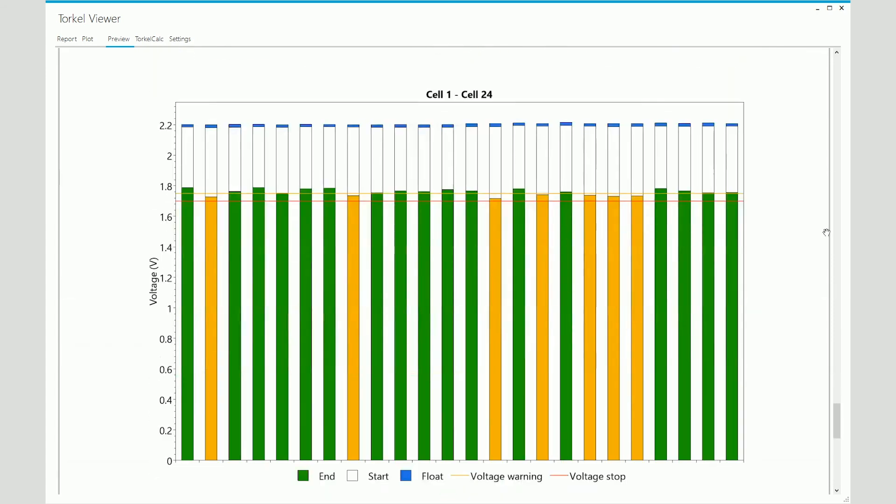Eventually, you see a bar graph display here which shows all 24 cell voltages. From the bar graph, you can figure out what the float voltage, the start voltage, and the end voltages are for each cell. You can also see the warning and the stop limits for the individual cell voltages.